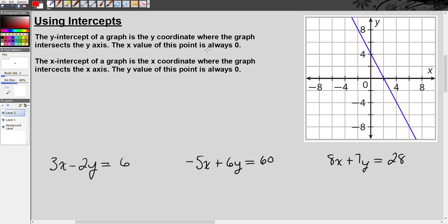Using intercepts. What are intercepts? Intercepts are where a graph of a line, or any graph, intersects the x and the y axis.